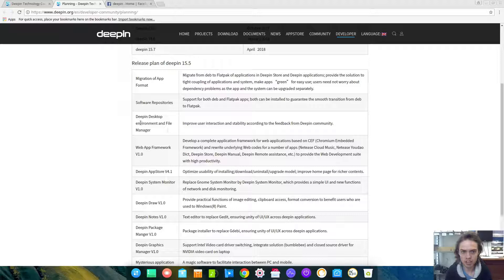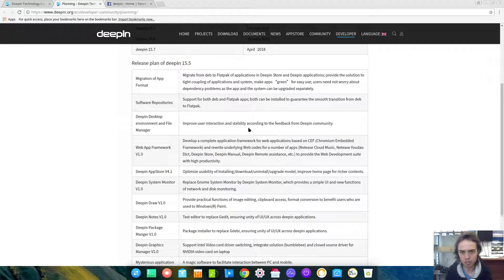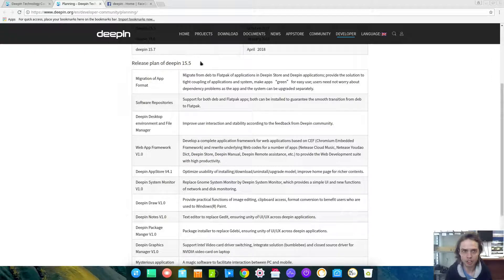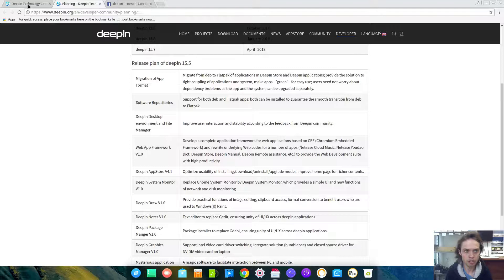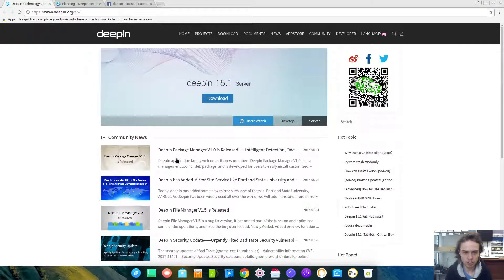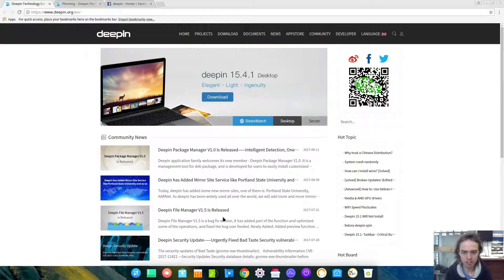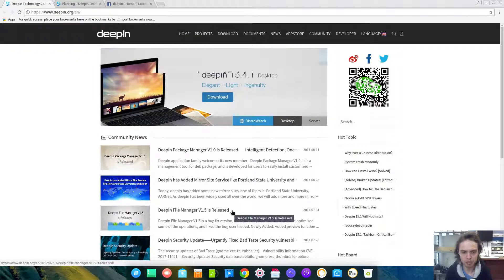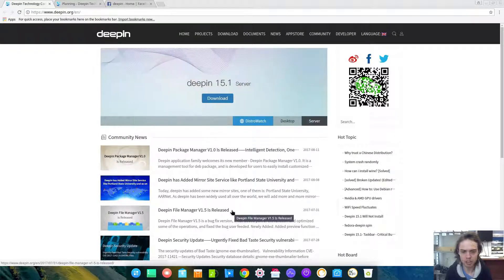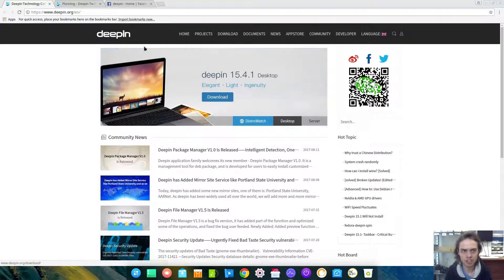There will be general Deepin Desktop improvement and the File Manager, which is awesome. I think the File Manager 1.5 is already out. It already happened for the File Manager, so you can install it from the website or just update your computer.